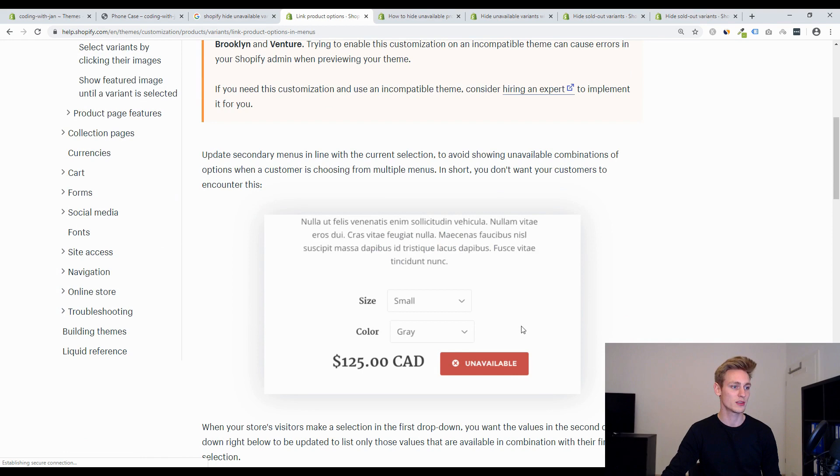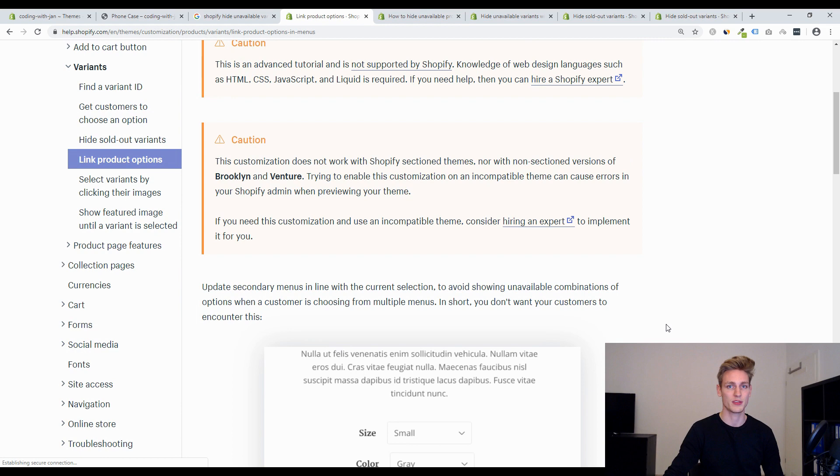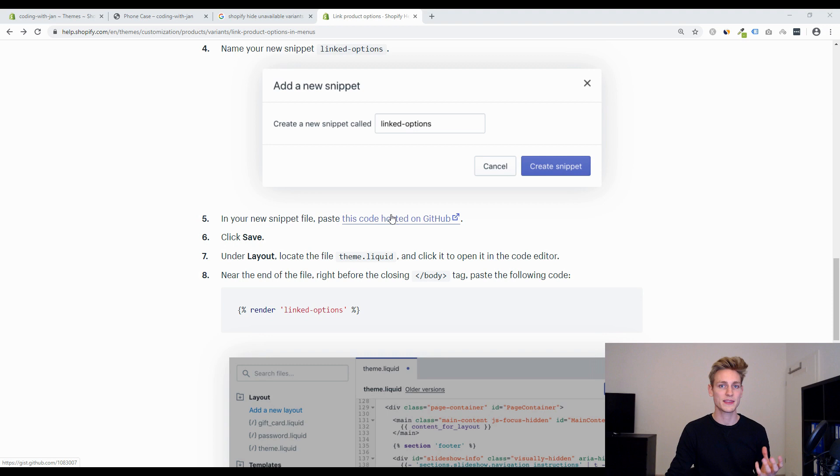Okay so after reading through all this I can tell that it was super easy to implement back then because they would provide all the codes you need in this GitHub repository and you just had to copy and paste it from here.